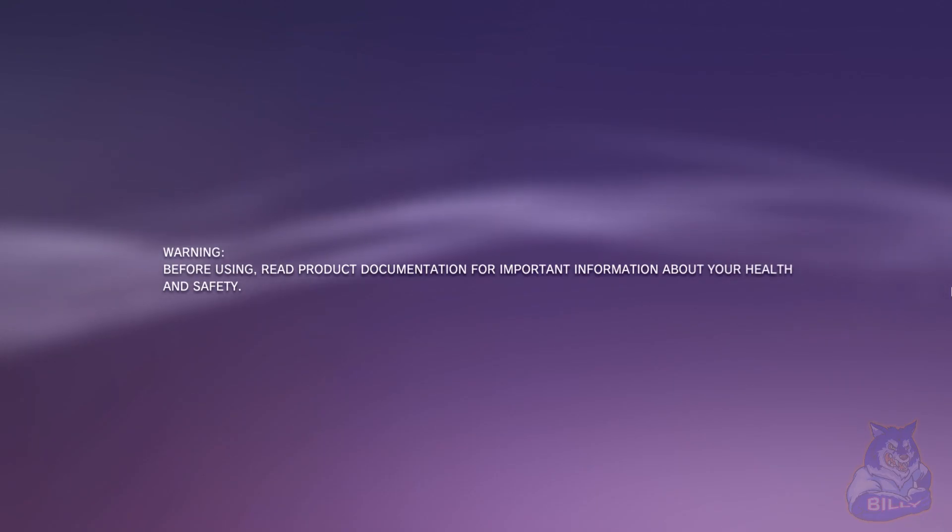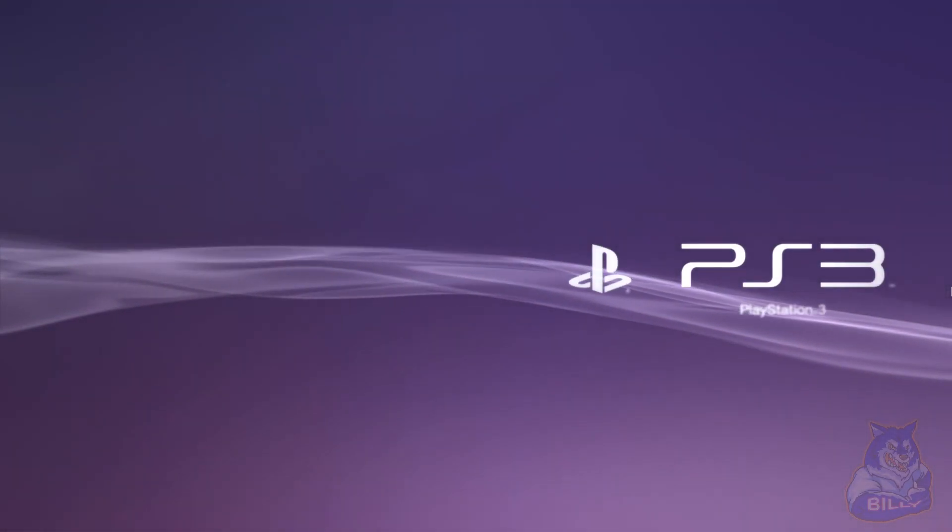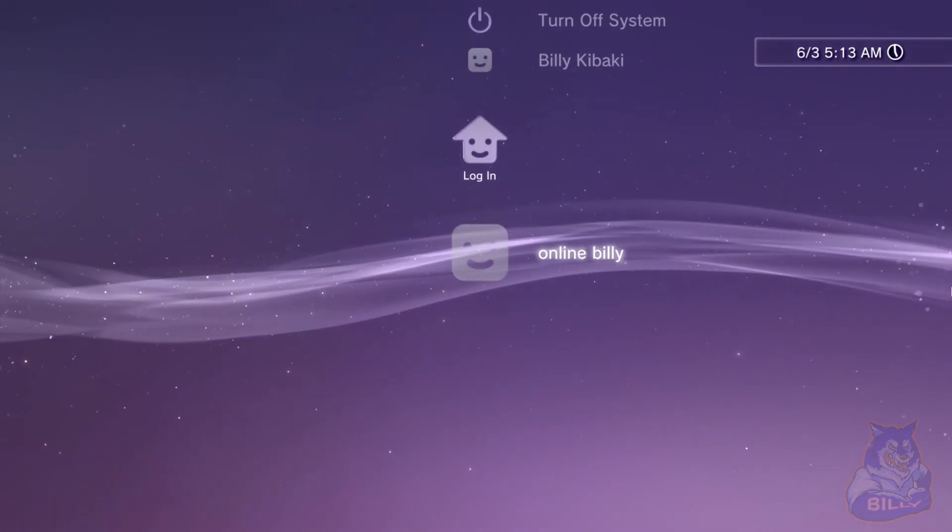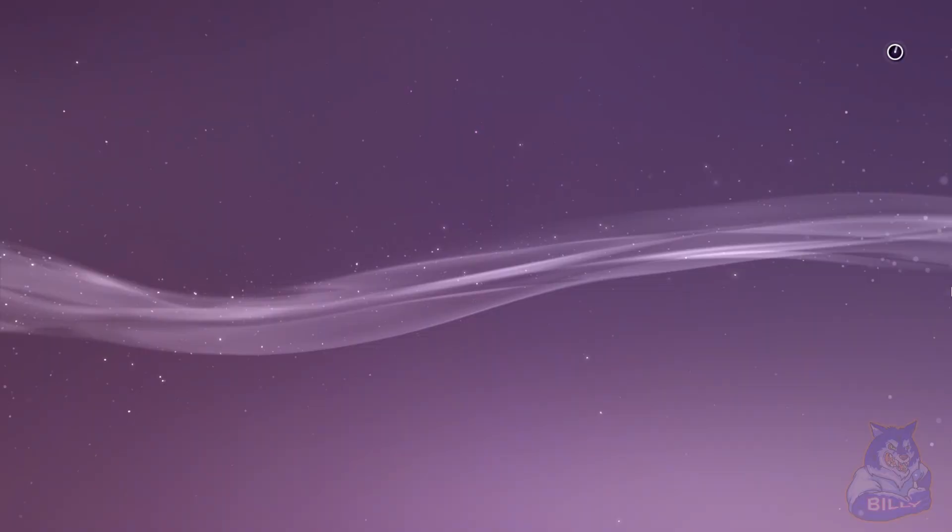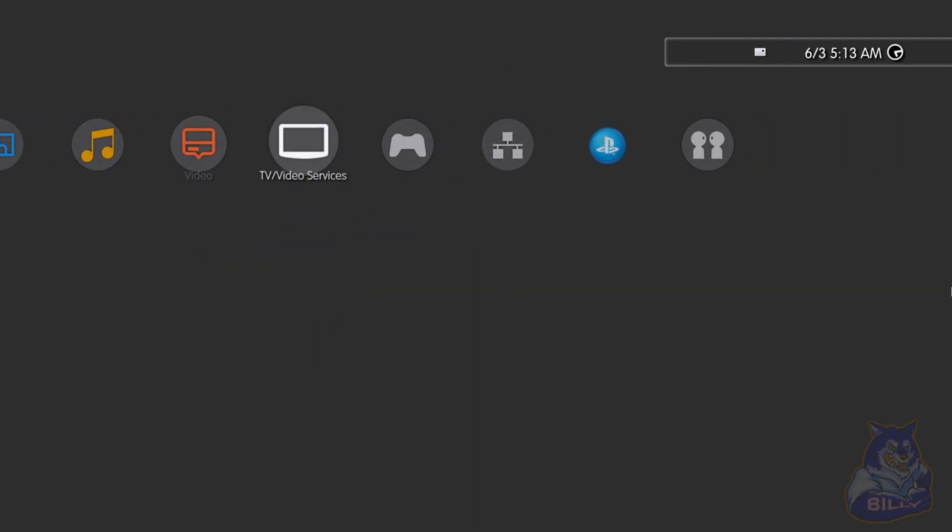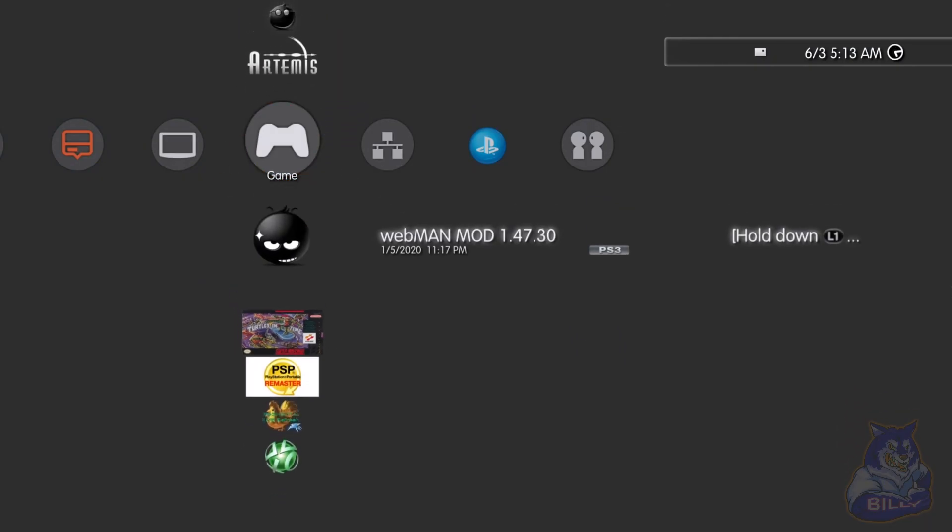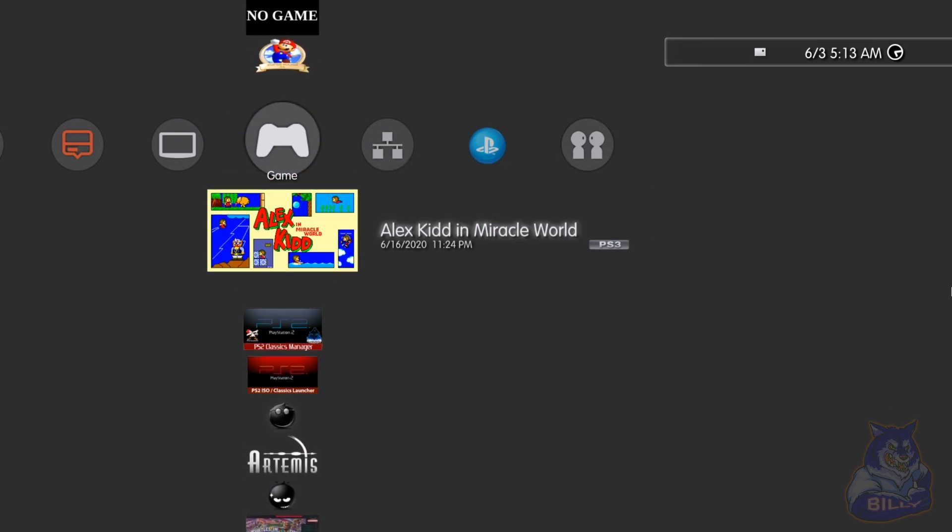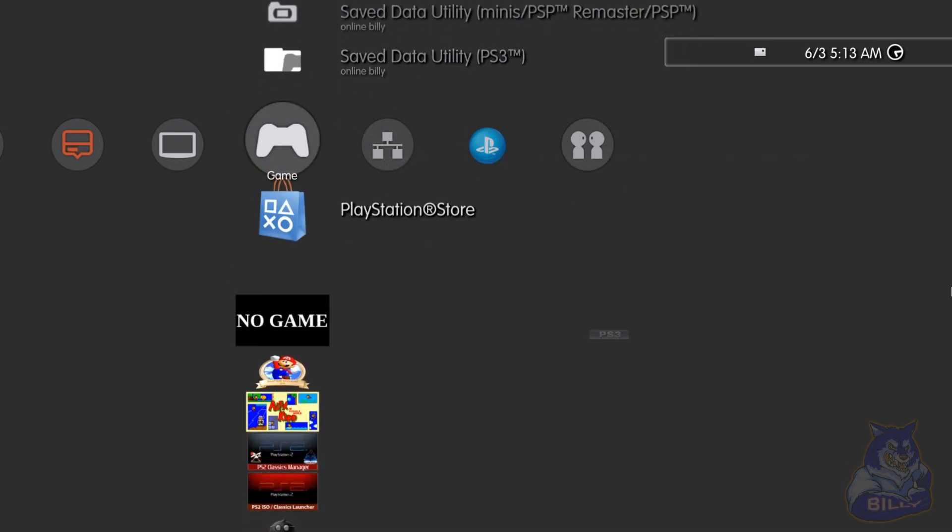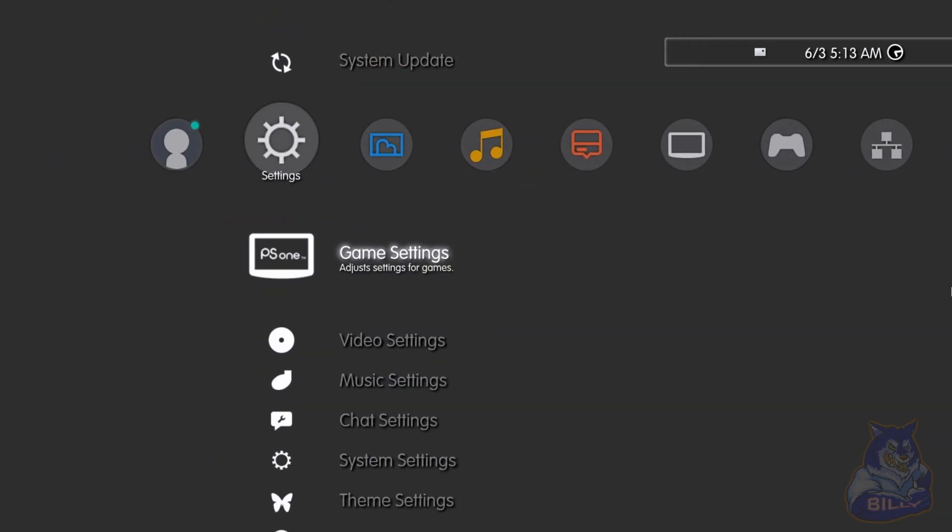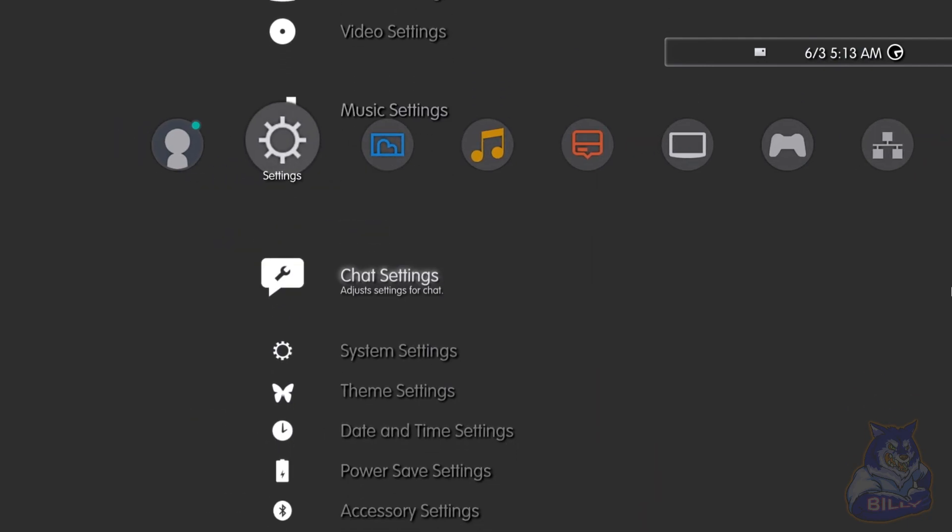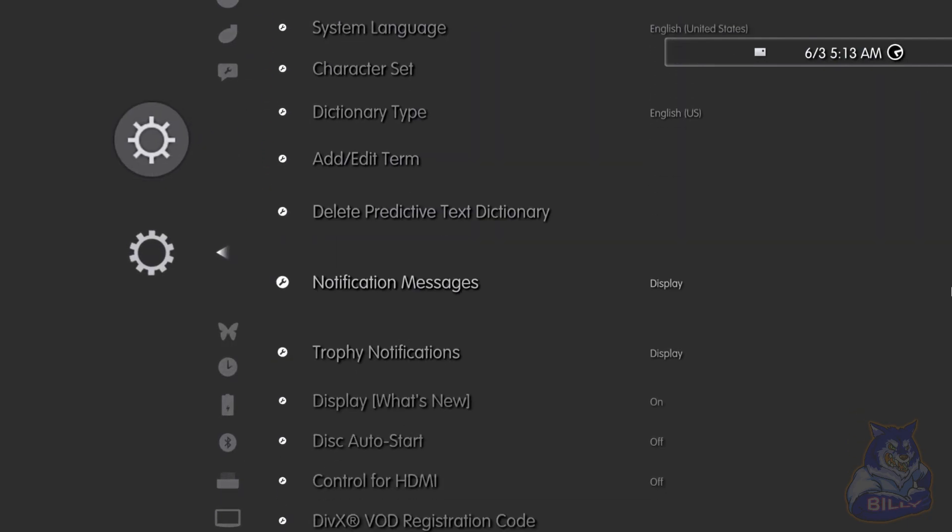Now that we've finished installing the latest HFW, we are gonna go and install HEN once again. Let me just show you guys, as you all can see I still have my stuff but they are disabled, they are unable to play because I don't have HEN anymore. But let me just show you my system information.